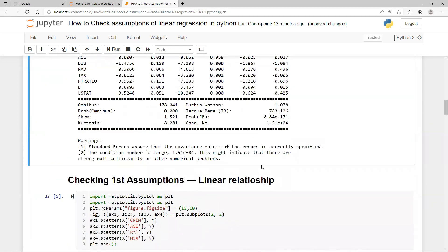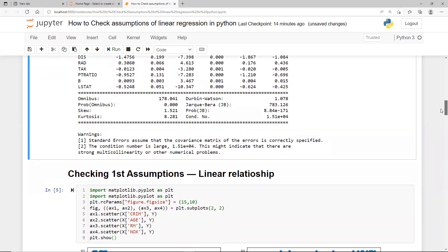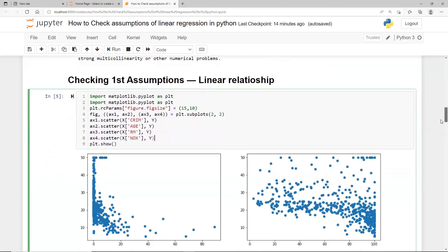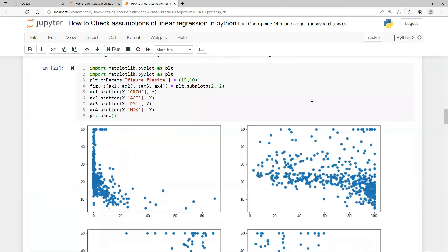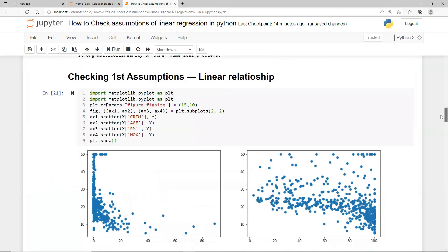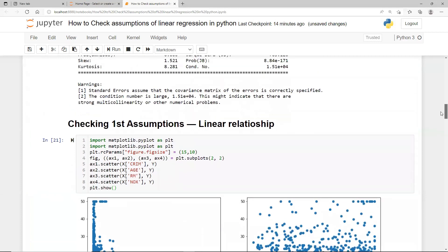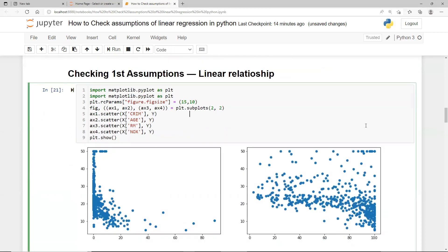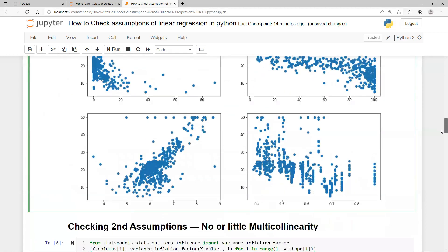The first assumption is that there has to be a linear relation between all your independent variables and the target variable. What I'm doing here is plotting a scatter plot between four independent variables: crime rate, age, RM, and a pollution marker. I've taken these four variables and plotted scatter plots. On the Y-axis you have the target, and on the X-axis you have the different features.